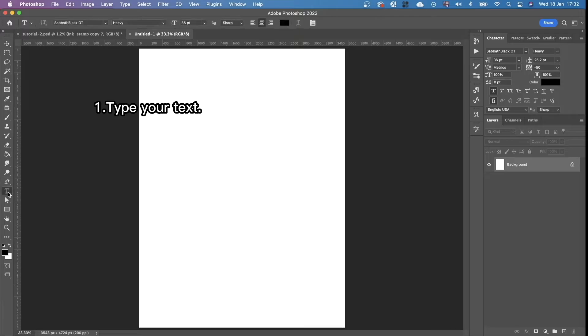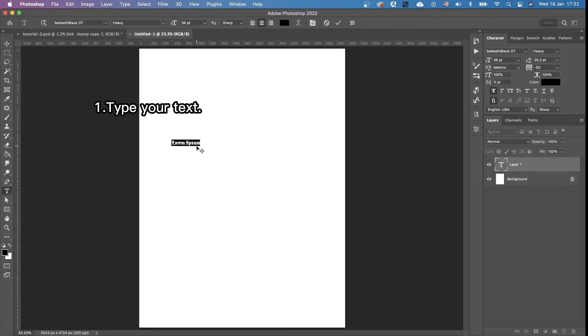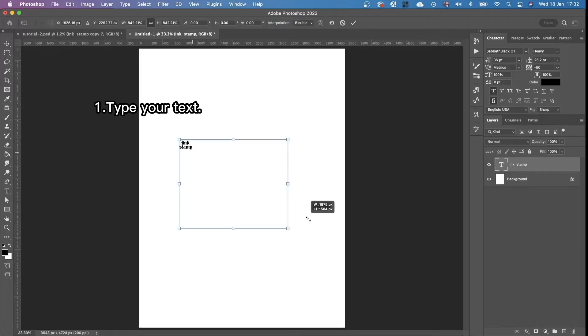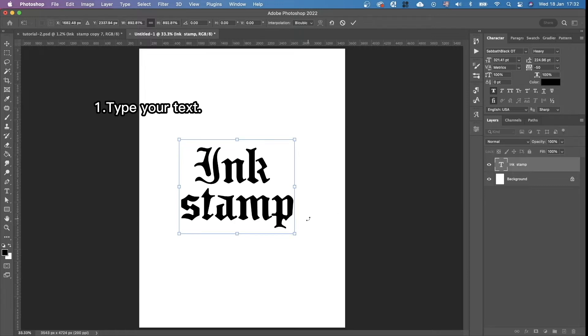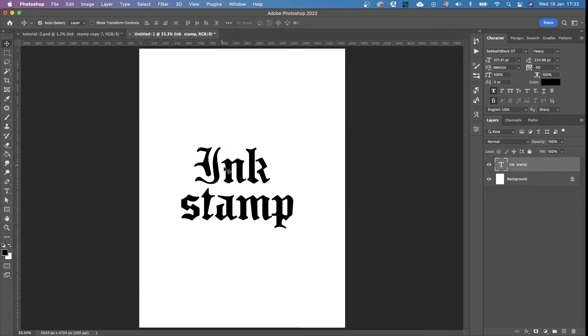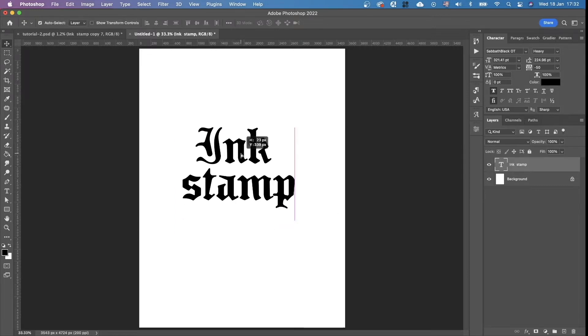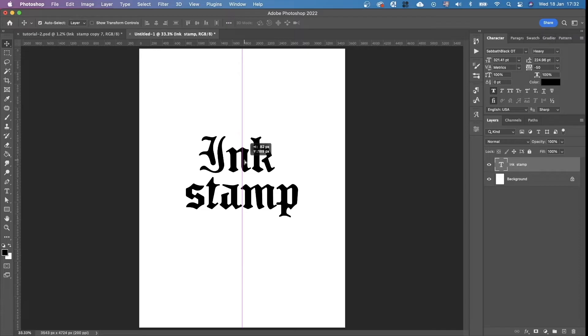And then we type our text with the type tool. I'm just going to make it bigger. Like that.